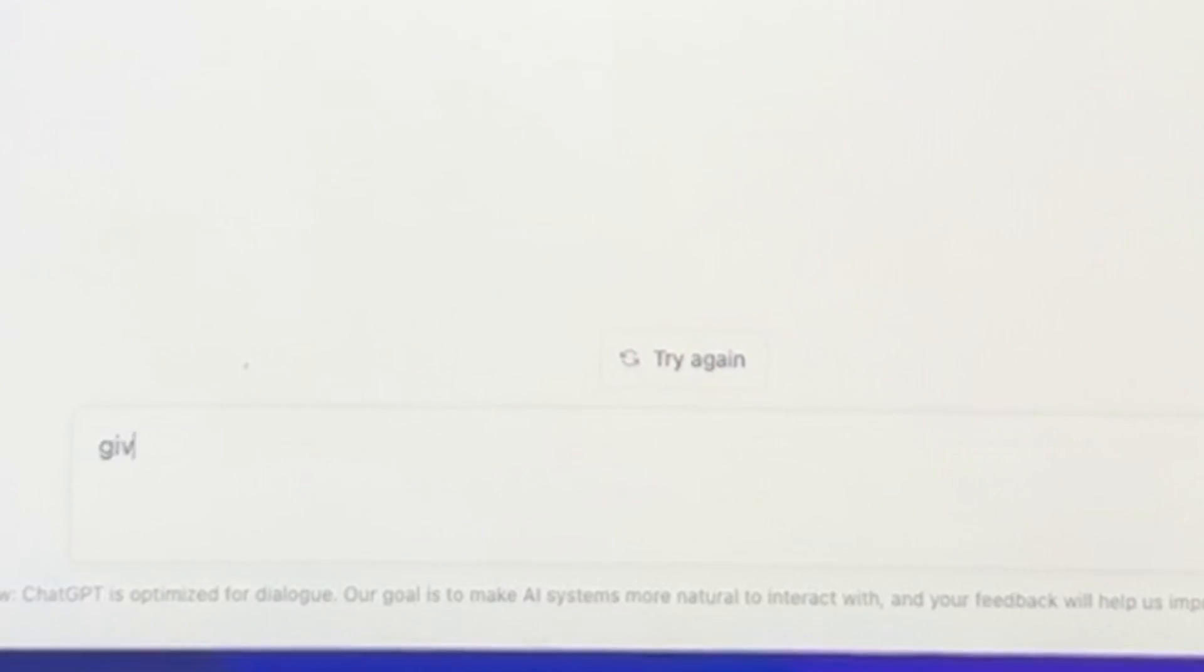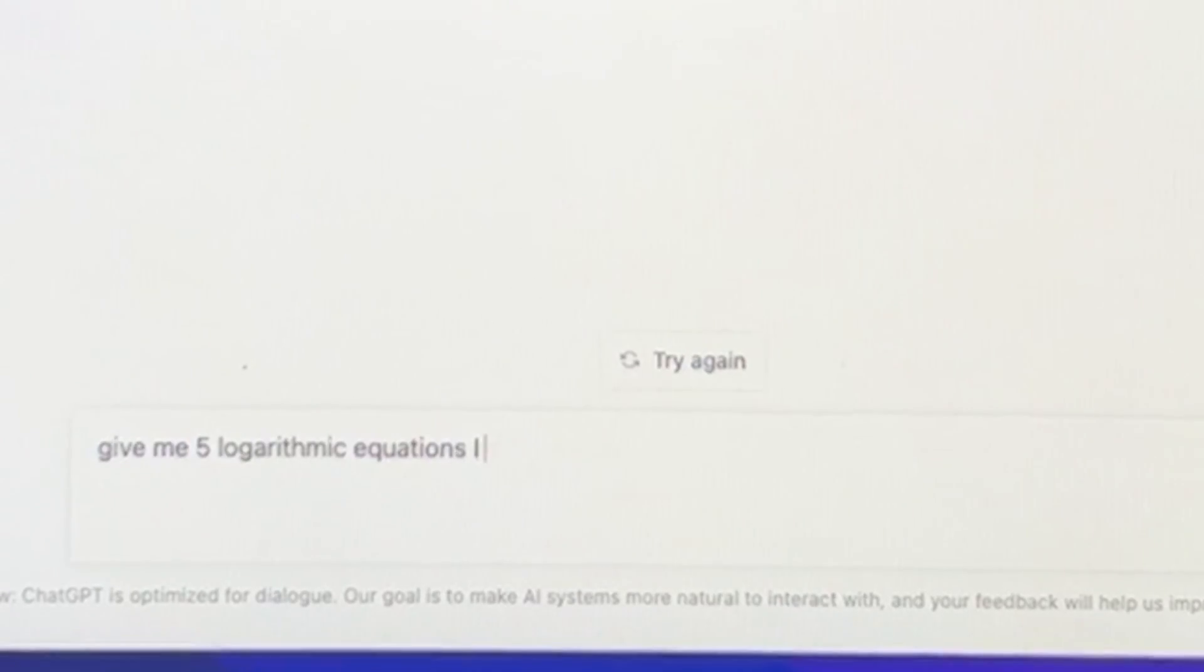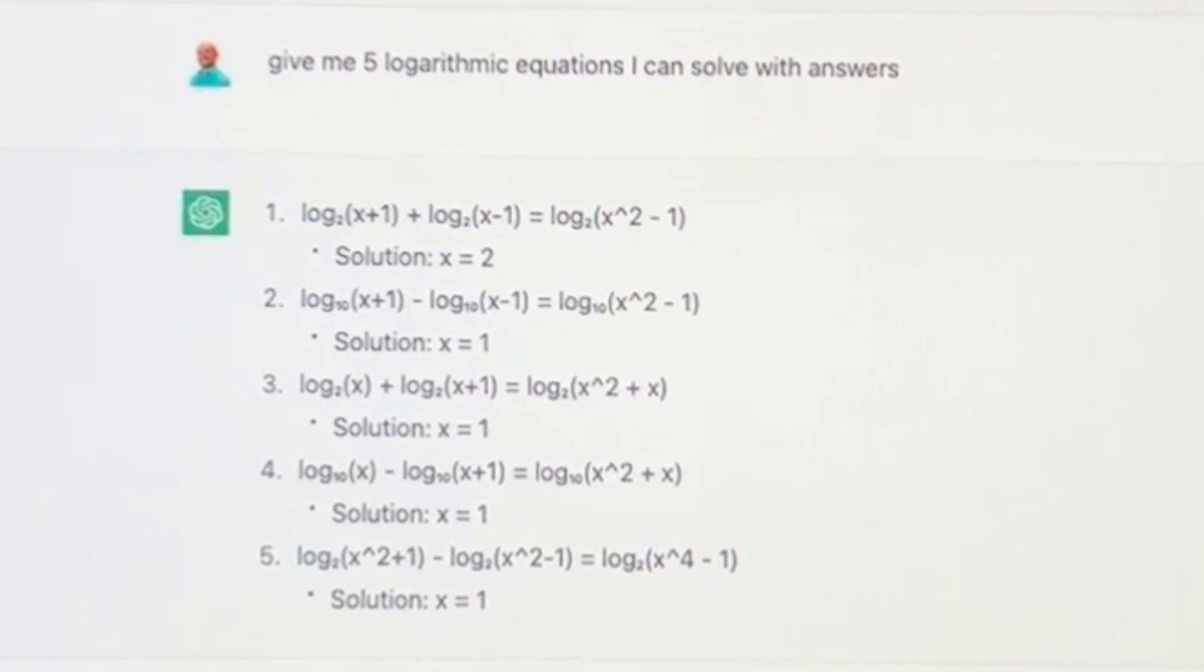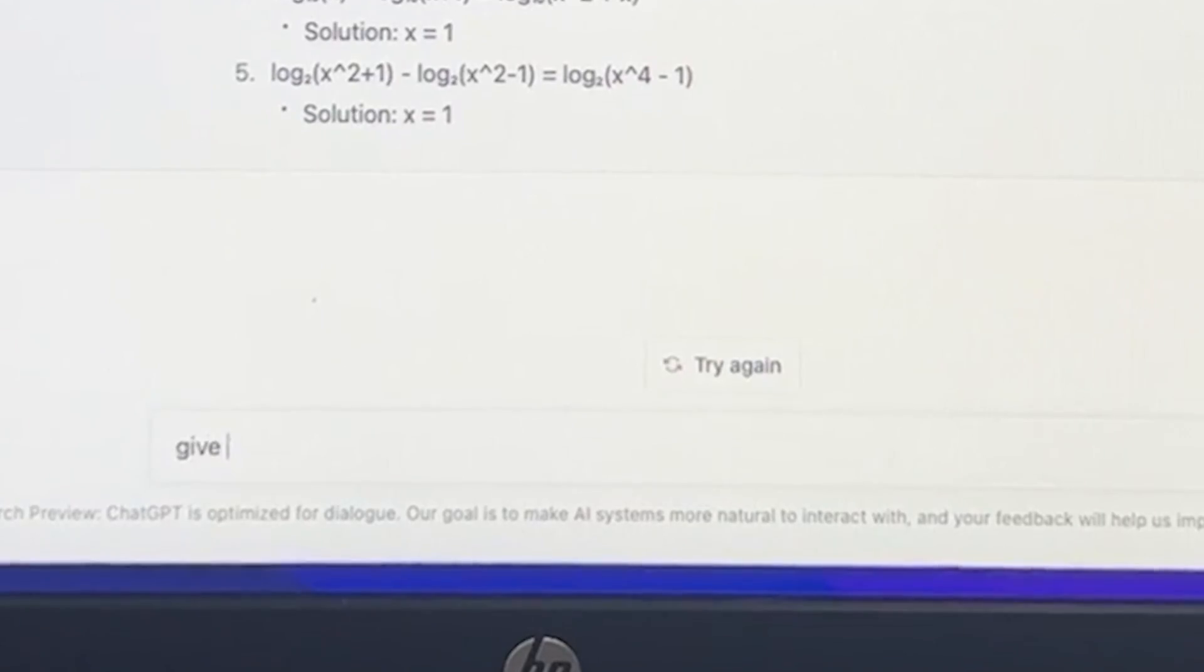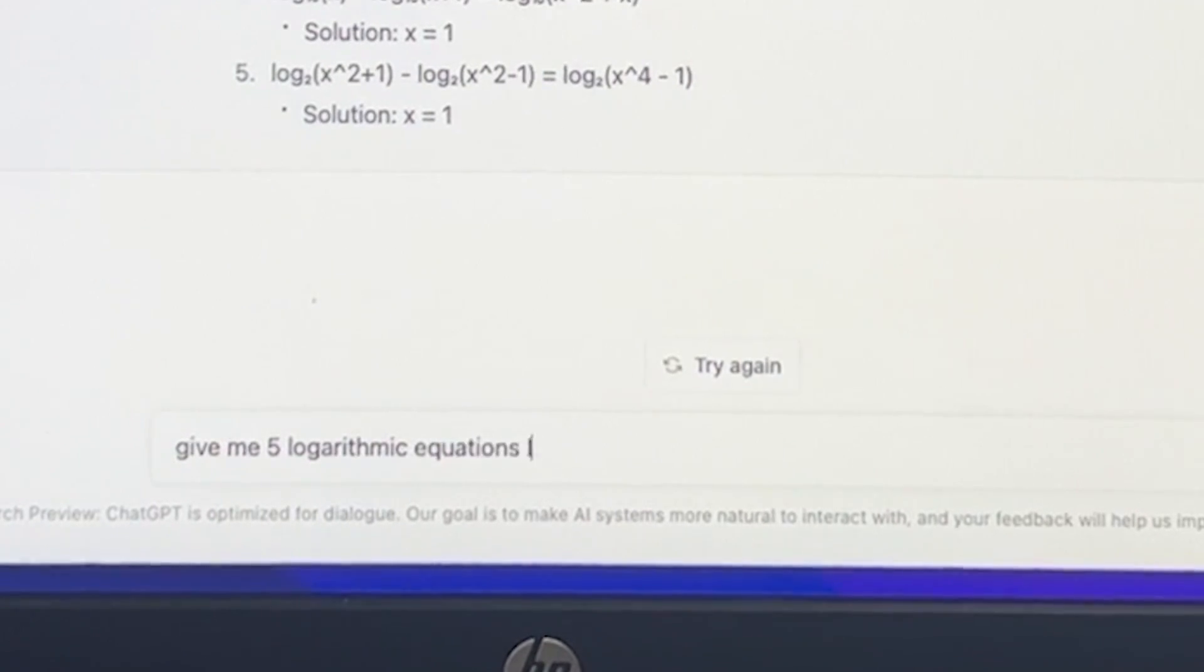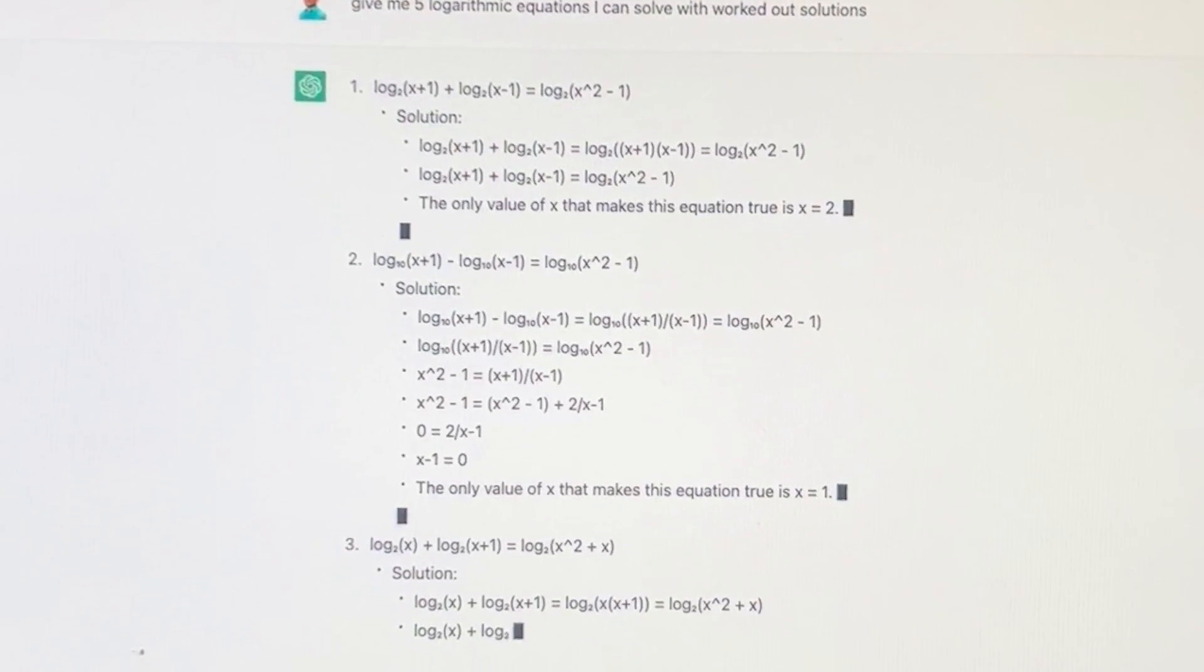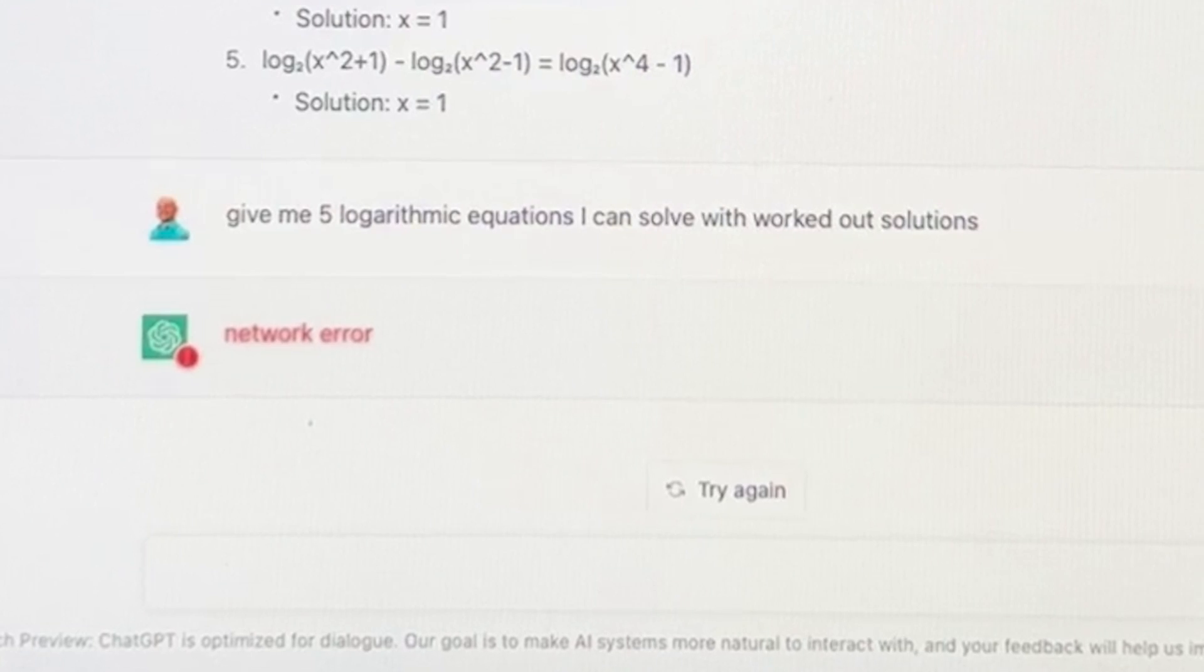Now if I was going to make the videos though, I always want to make sure I can check my answers. So let's type in, give me five logarithmic equations I can solve with answers. This can be very helpful for students and teachers, but what if I don't understand a solution and I get stuck? Let's see if we can figure out the worked out solutions. Give me five logarithmic equations I can solve with worked out solutions. Now we're getting somewhere.